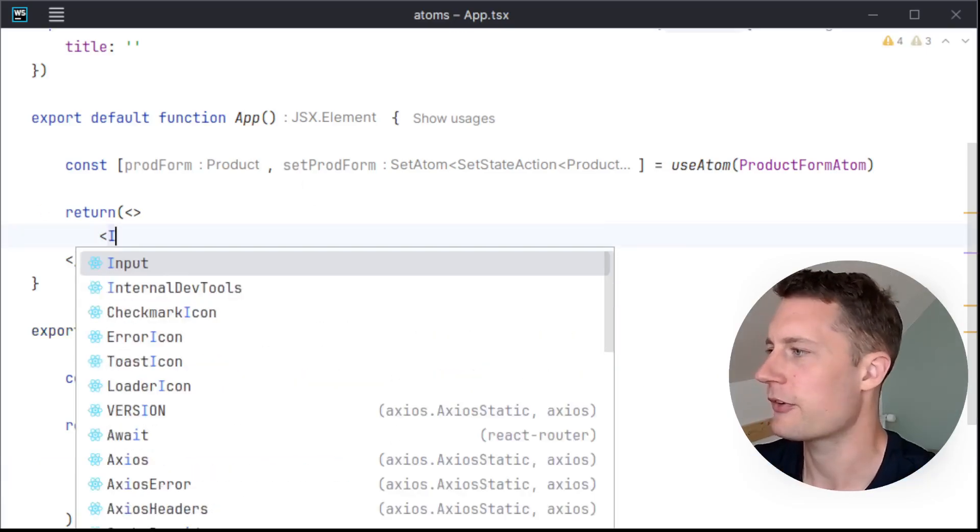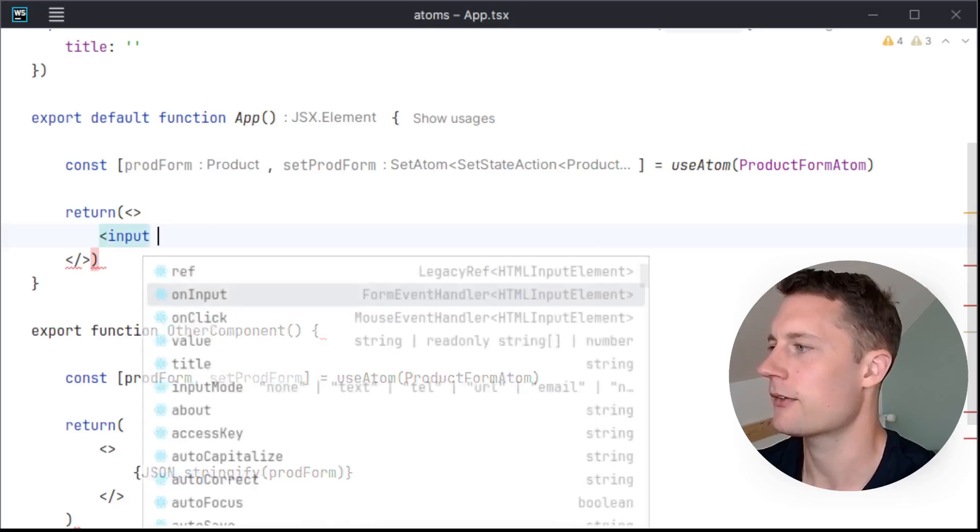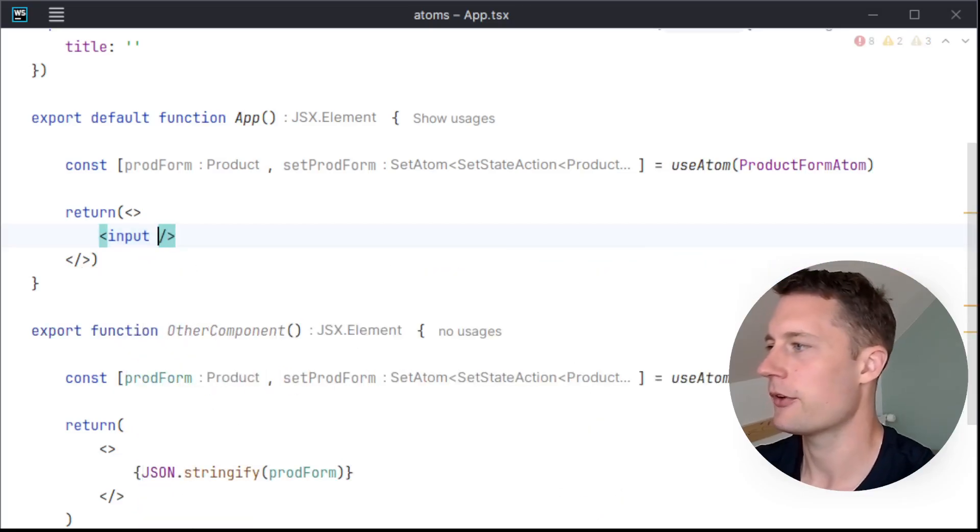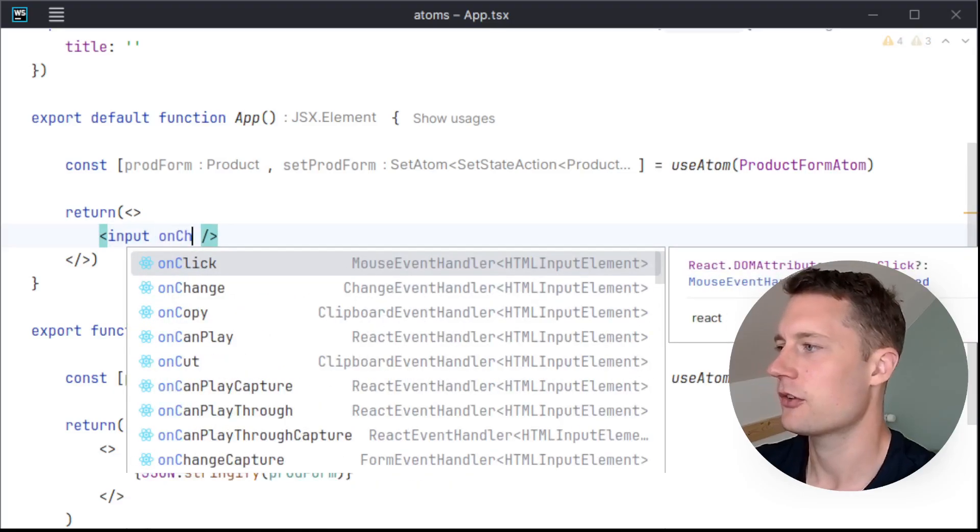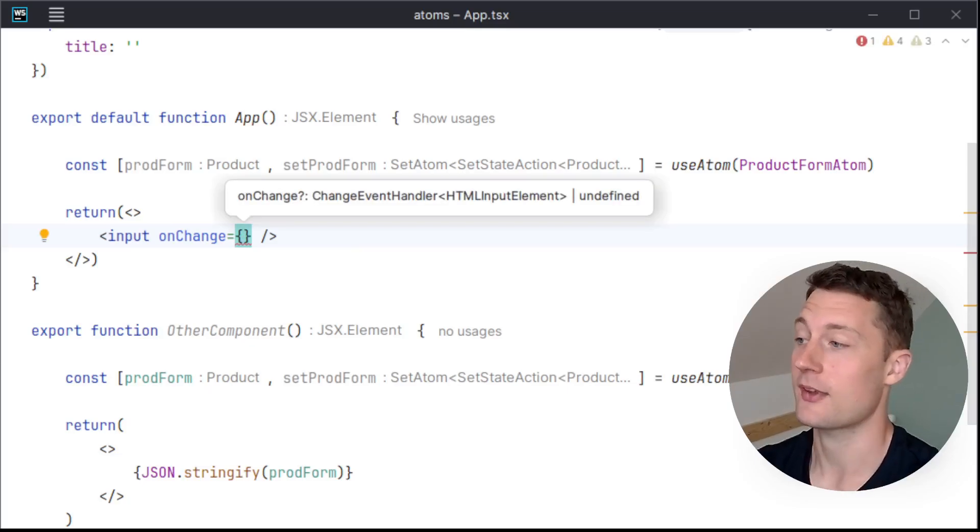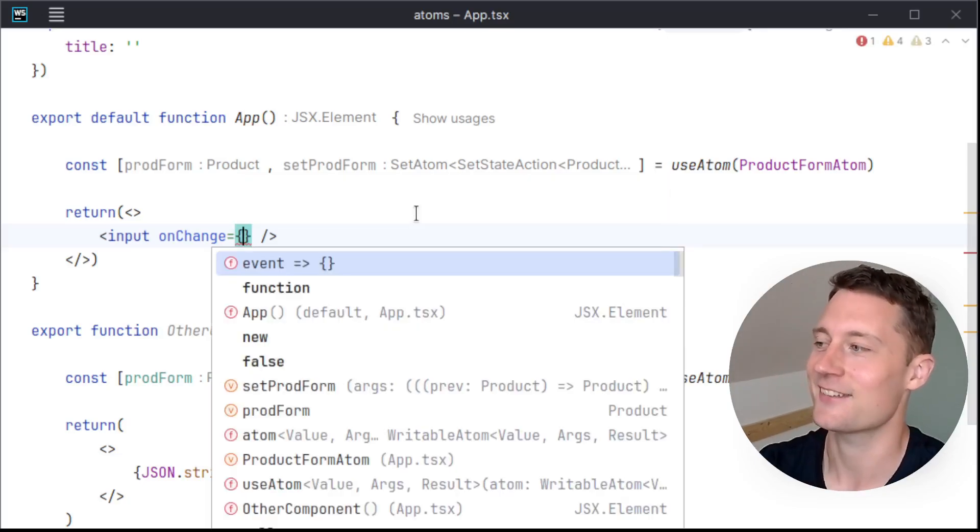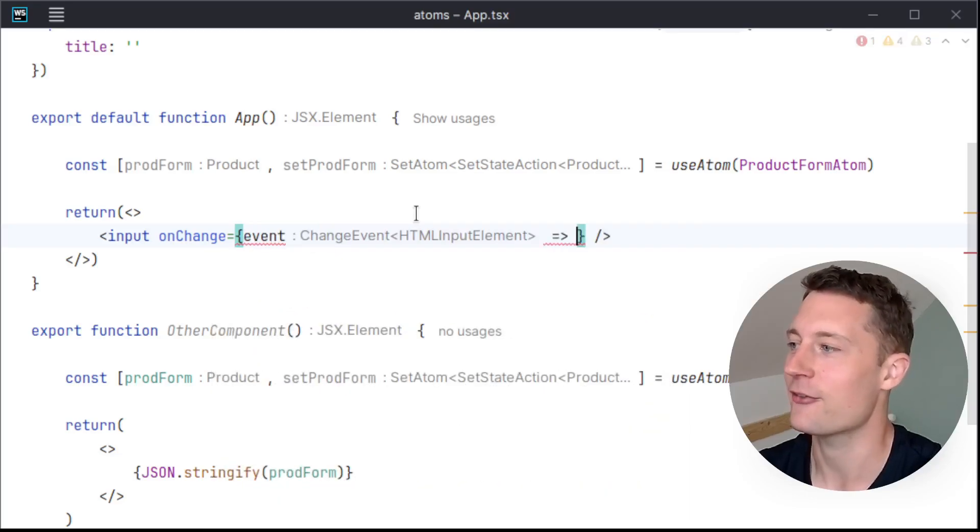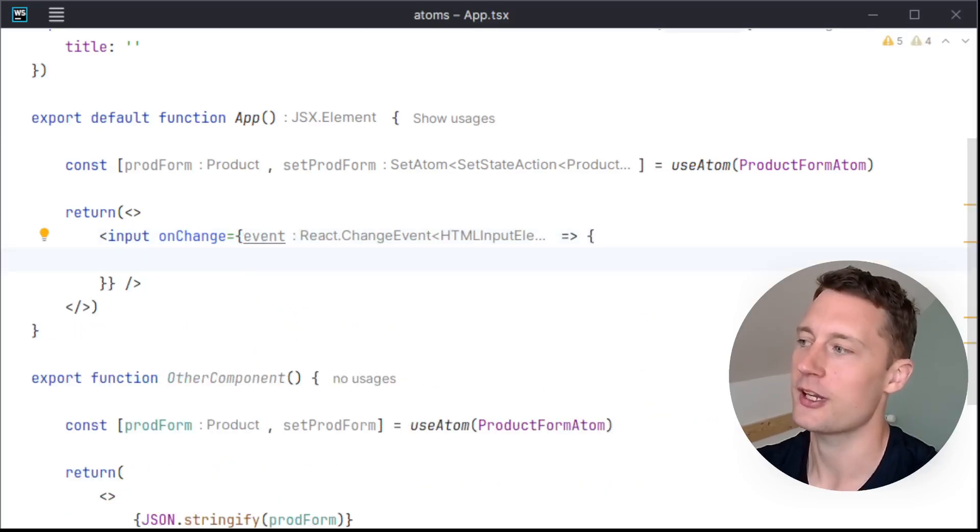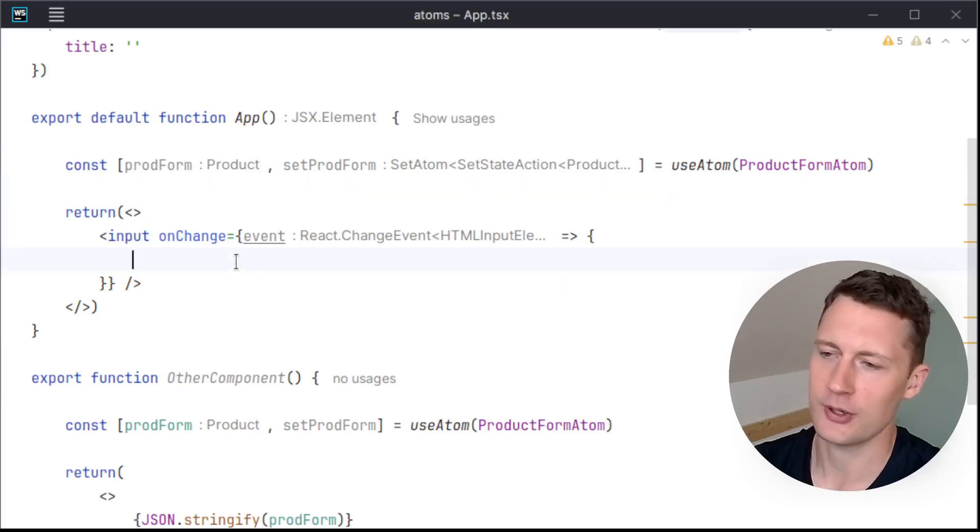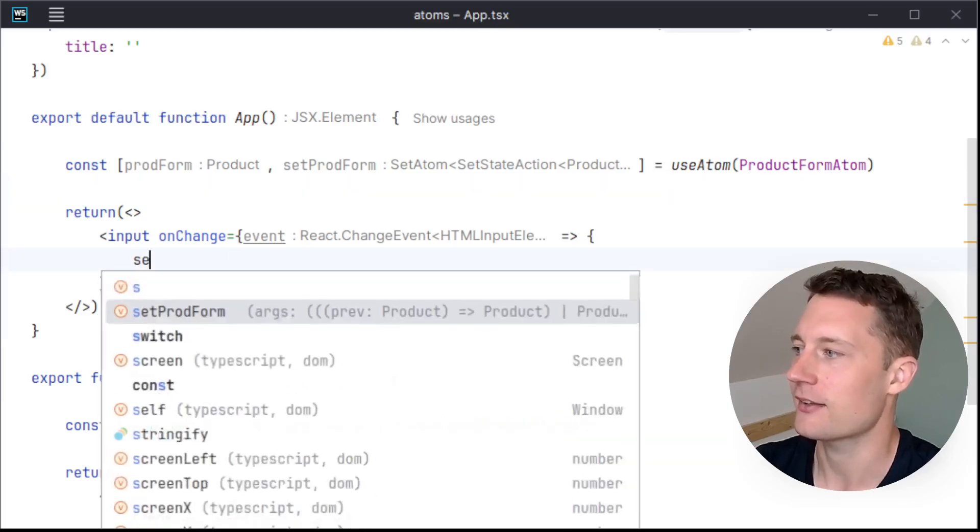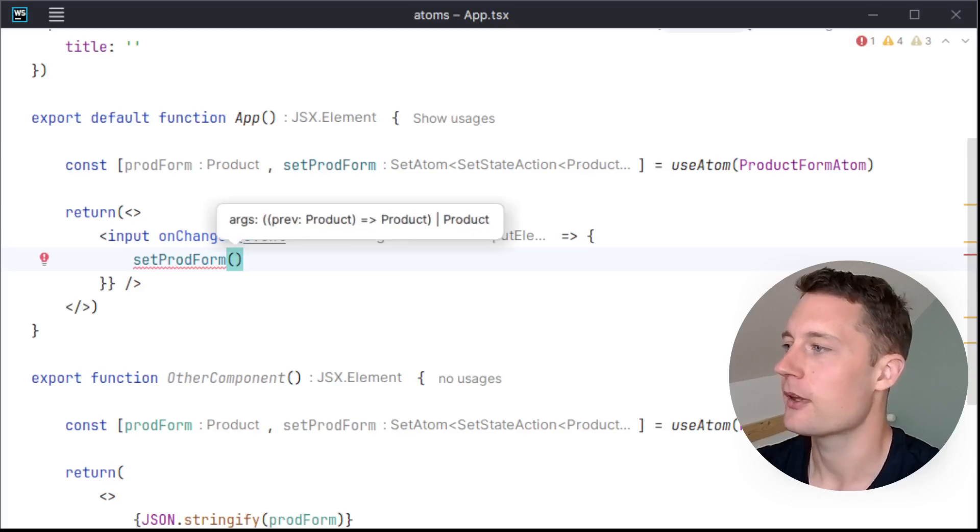So here we'll just create an input field, and we will use onChange to look for the inputs that we put into the input field. So our IDE is telling us here that we can use something called event. I'll just create a scope down here, and now I'll use the setProdForm.